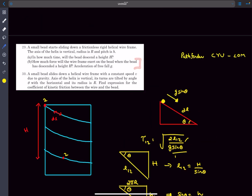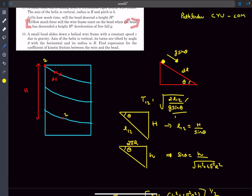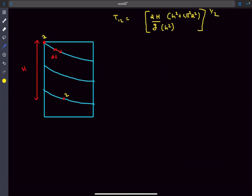The second question is more interesting: find the force the wireframe exerts on the bead after it has descended height H. Since there is no friction, the only force doing useful work is gravity. By the work-energy theorem: mgH = ½mv², so the speed of the bead at that point is v = √(2gH).